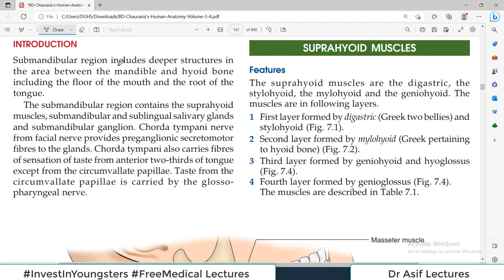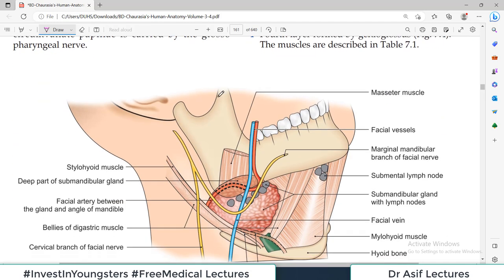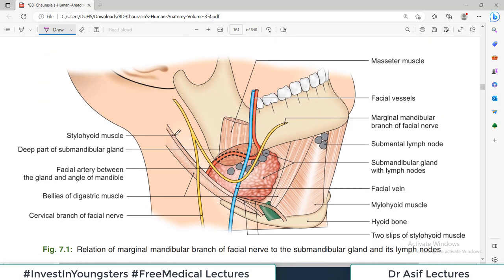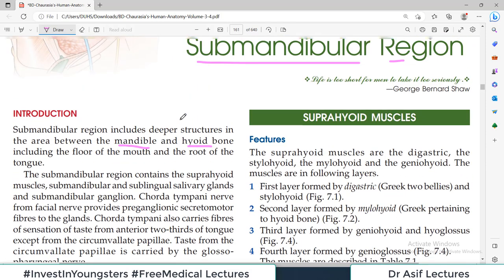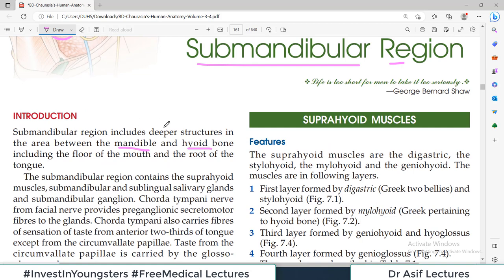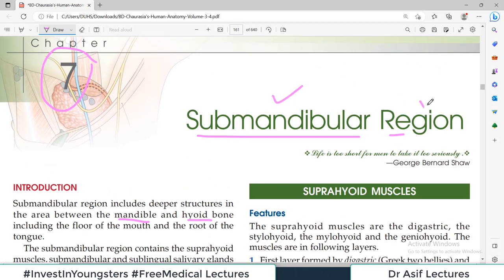It includes basically all the deep structures which are present in the area between the mandible and the hyoid bone. So if this is the side view of a person's neck, this is the mandible and this is the hyoid bone. All the deep structures between the mandible and hyoid bone are known as the submandibular region.